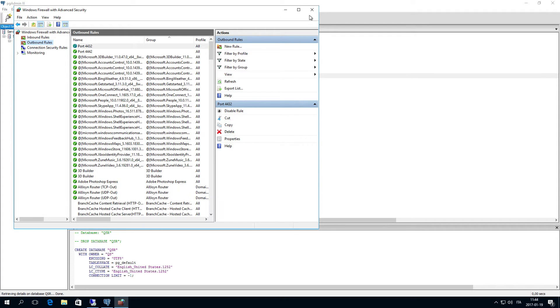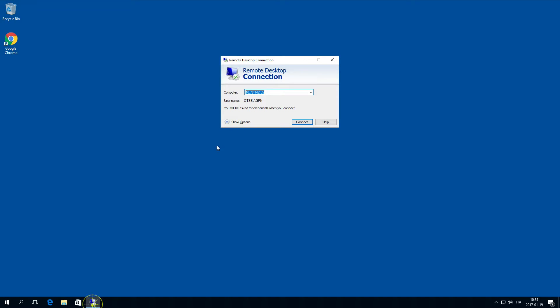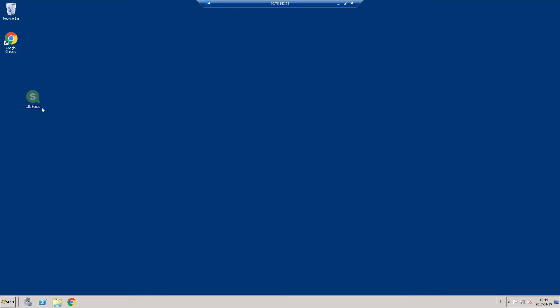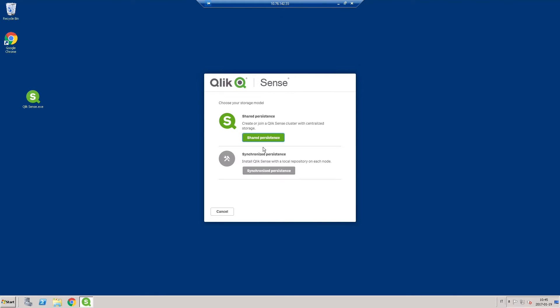Now you have to install Qlik Sense on the machine that will be the primary node of the Qlik Sense cluster. Start the installation program and select Shared Persistence and then accept the license agreement.